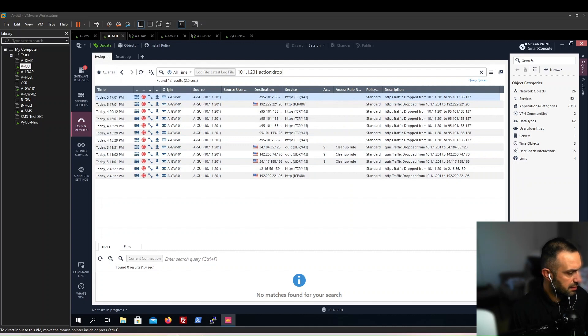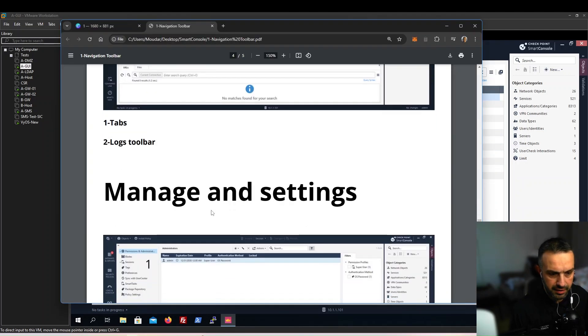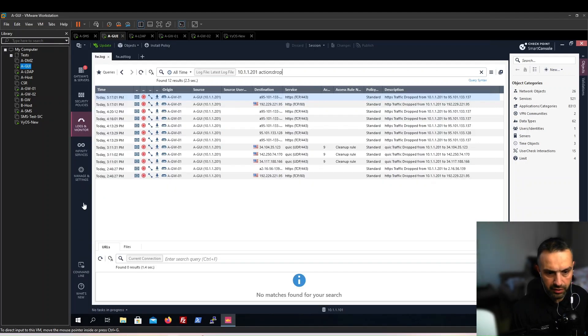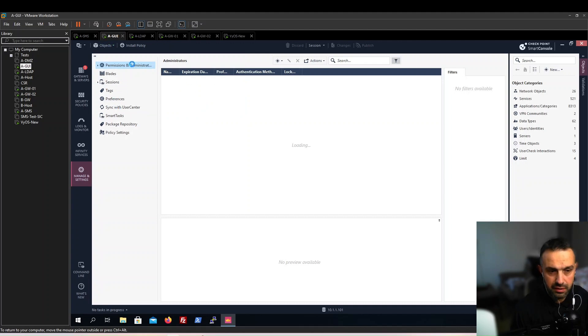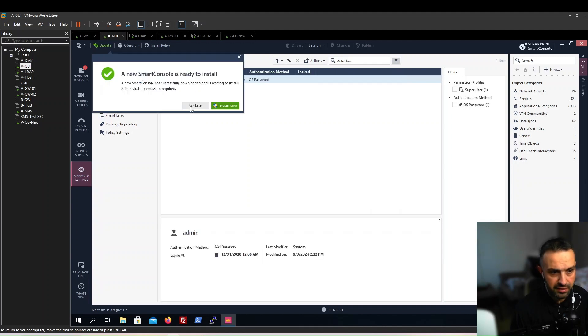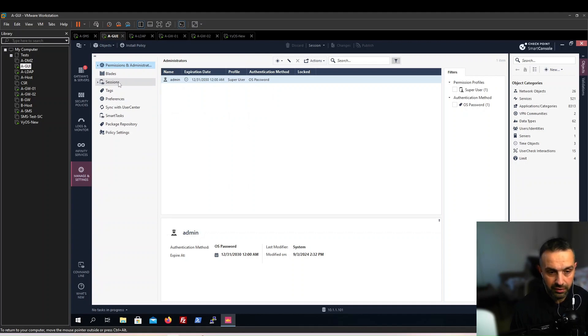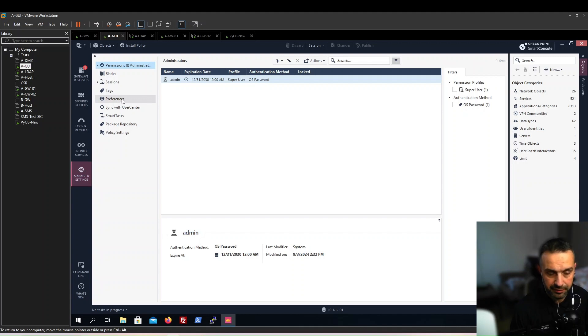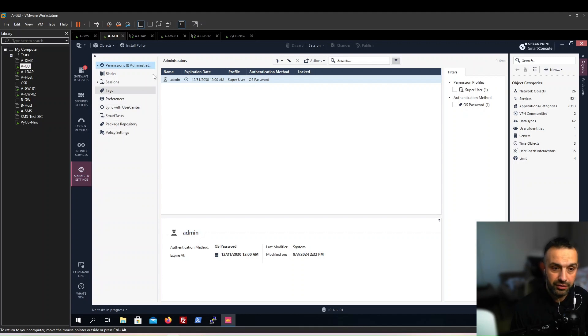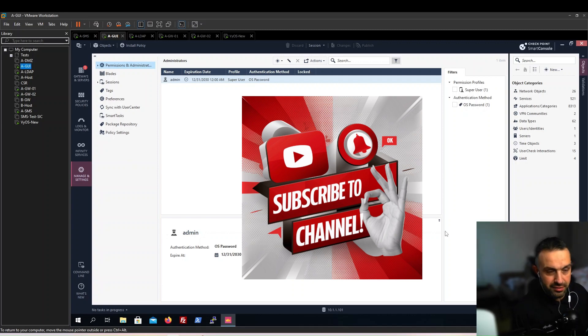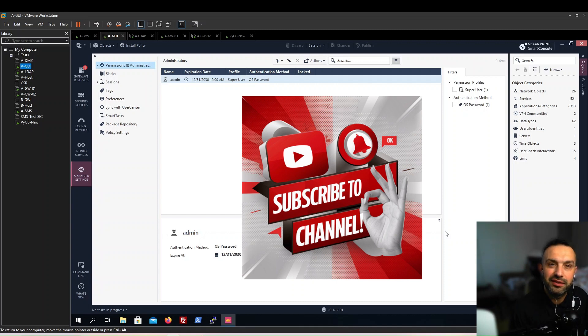Next, let's look at manage and settings. Here we have all the settings about the permissions, who can log in, blade sessions. We can roll back to an old session, preferences about some blades, sync with user center, smart tasks. We will look at all these in later videos when time comes. This video is done now. Thanks for watching. If you found this helpful, don't forget to like, share, and subscribe for more tutorials. See you in the next video.